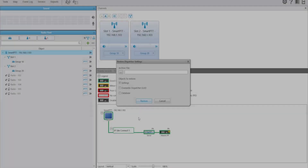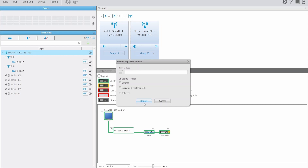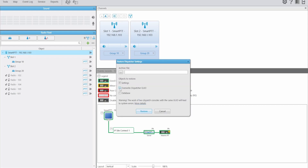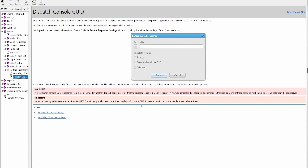Before finishing this video, let's take a look at the option Override Dispatch GUI. When you select this option, the system is going to show you a warning — it is not possible to use two consoles with the same GUI, as it will leave a system error. For more details, click on the link and the source will provide all the information, details, and warnings that you need to know when you select this option.